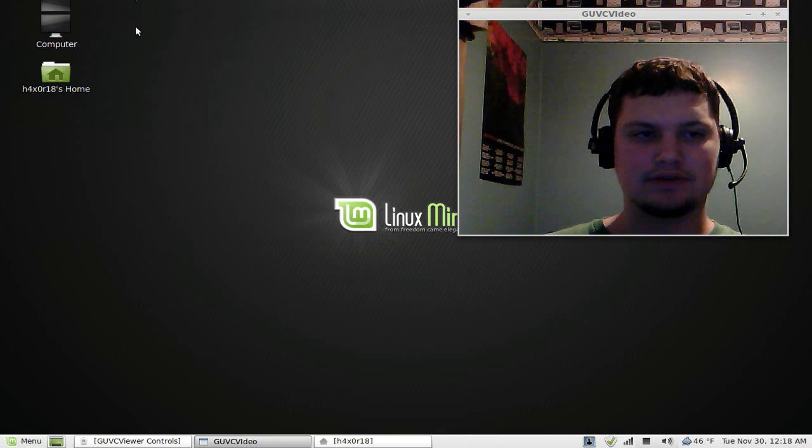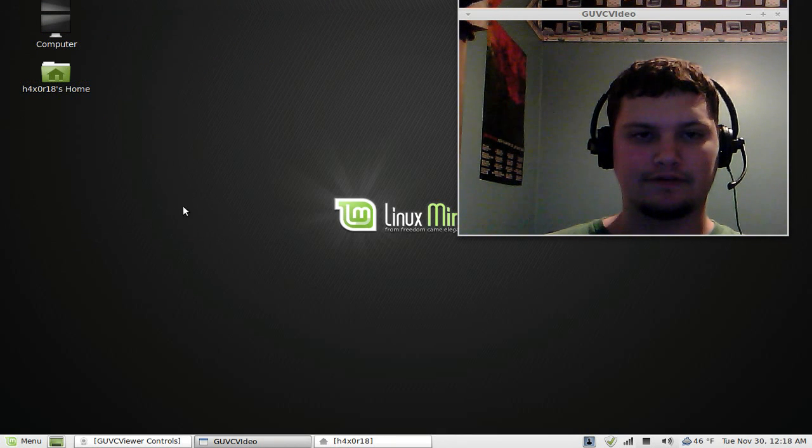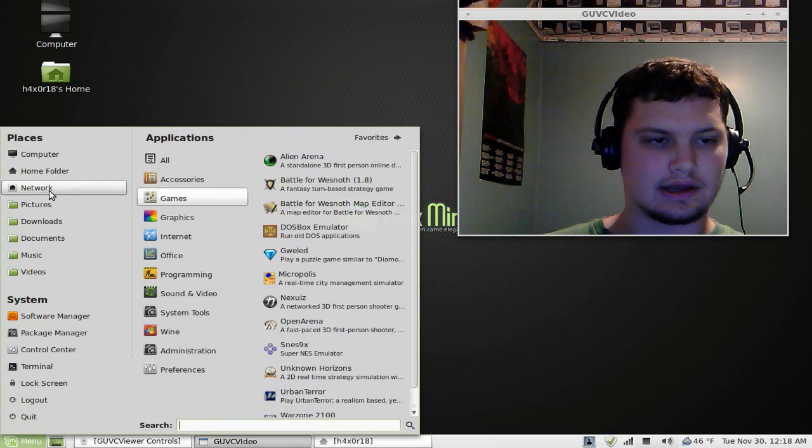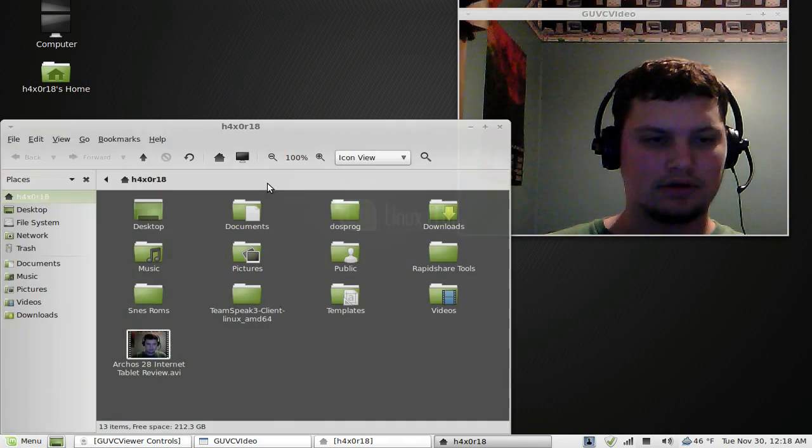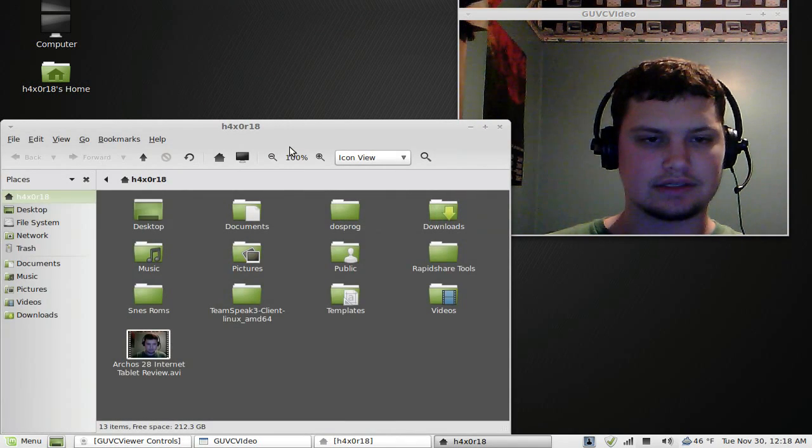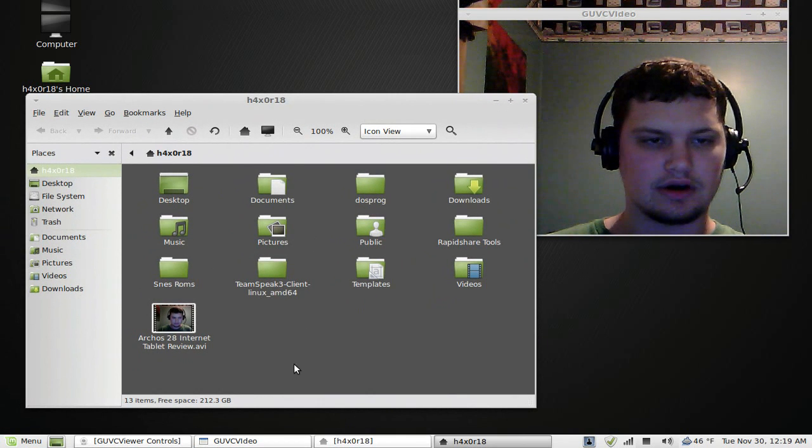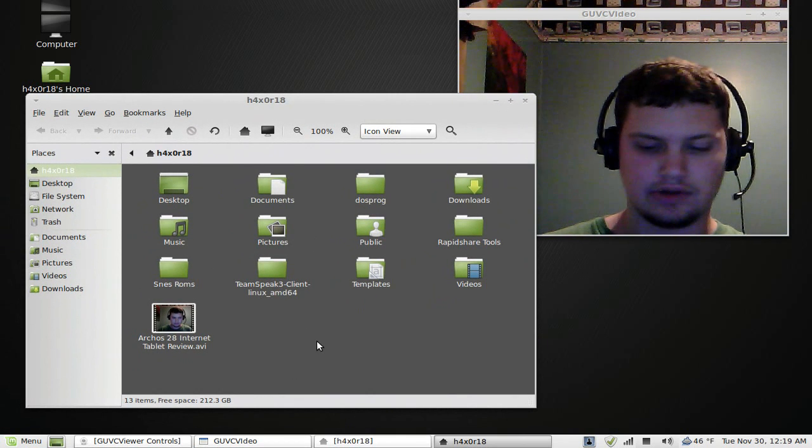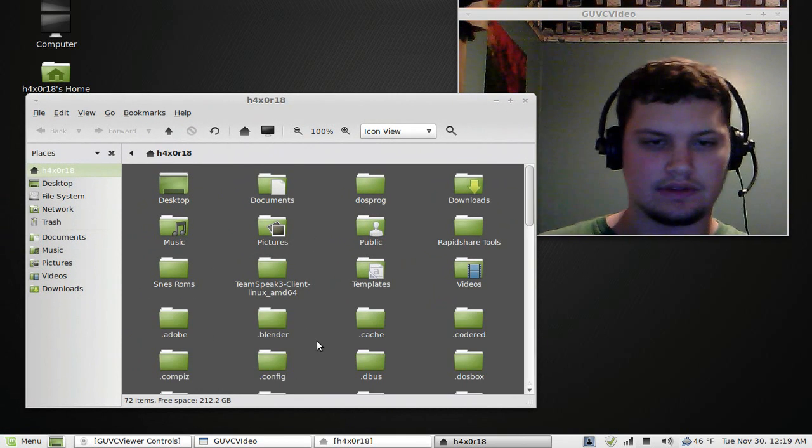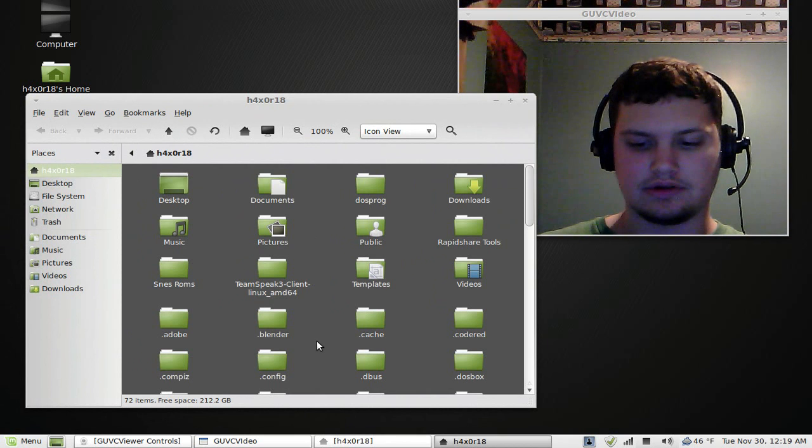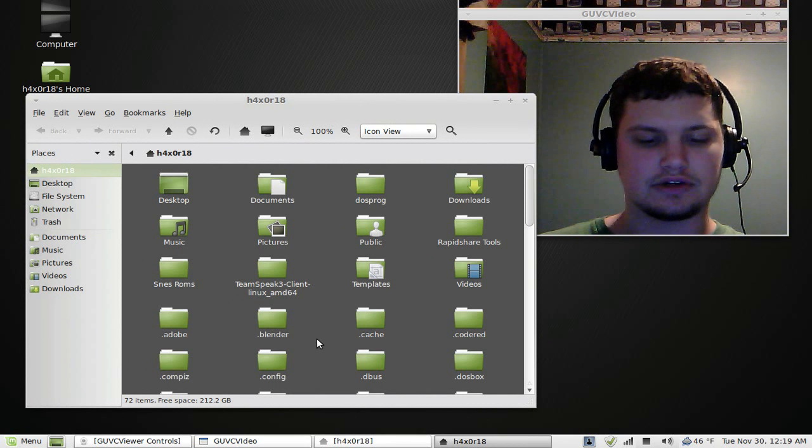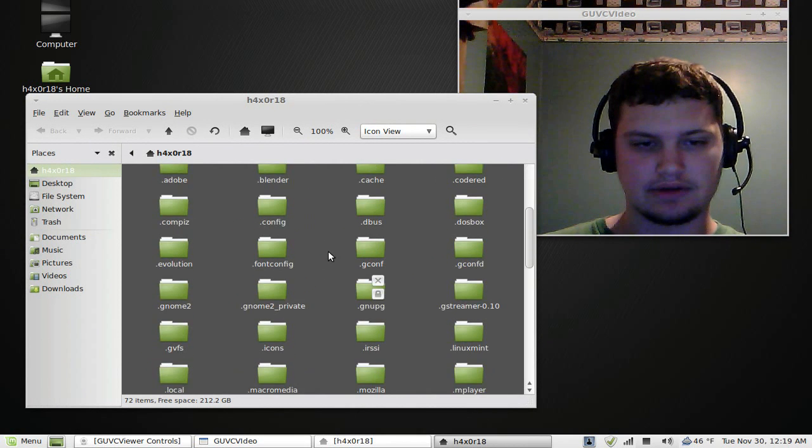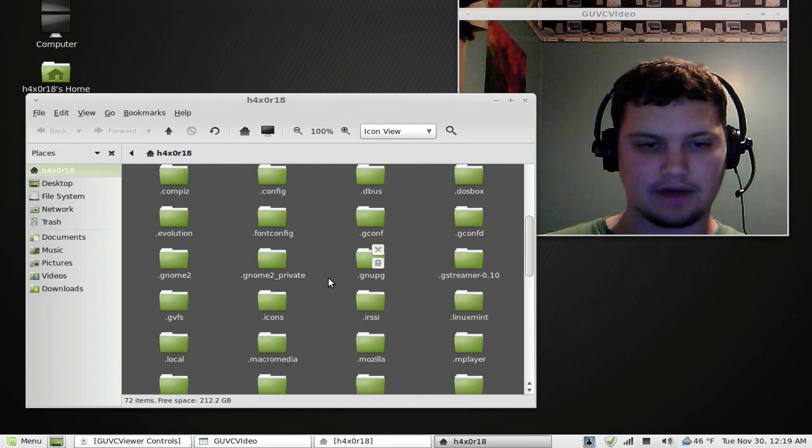You have to run this the very first time to get a configuration and to get a DOS directory. So when you go to your home, you just click or do a Control-H and then you'll see all these hidden files and folders in there.